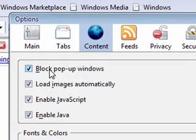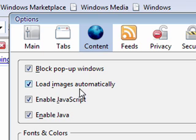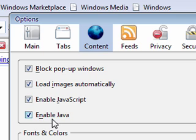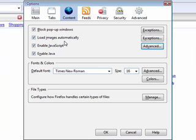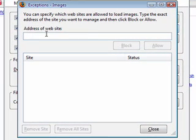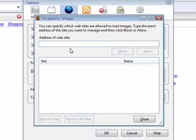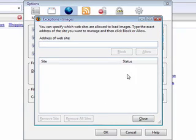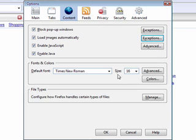You can control the content: block pop-up windows, load images automatically, enable your JavaScript, and enable Java. If you have a few sites that you don't want images to show up on, you can type them in here and block them.